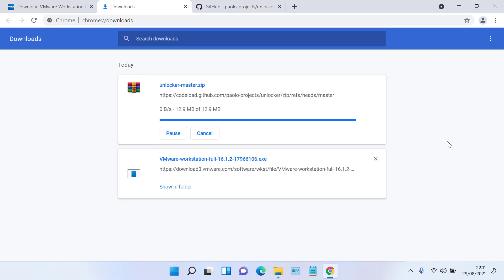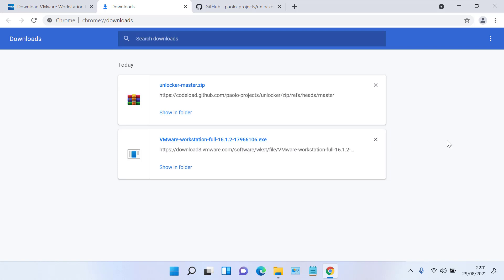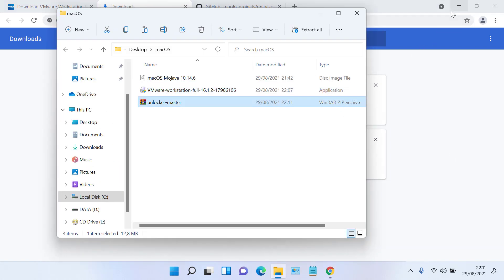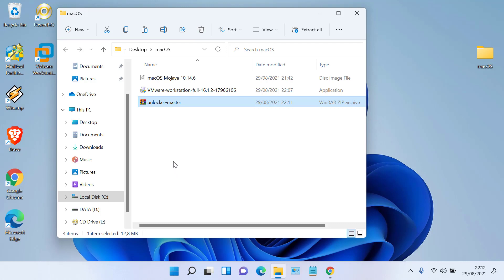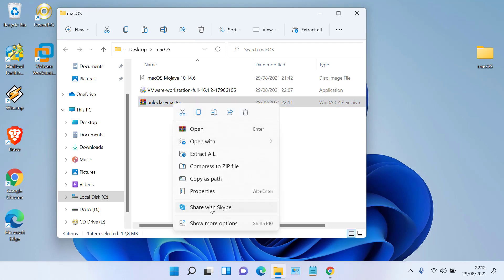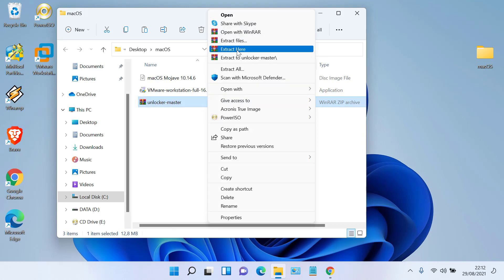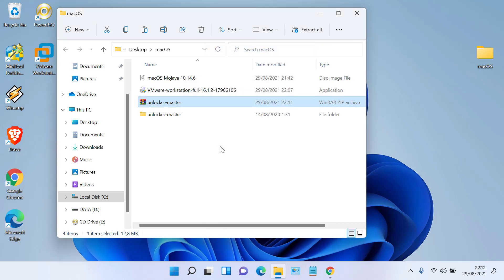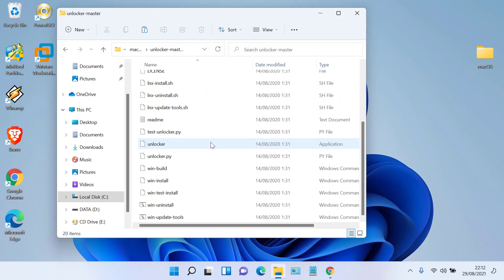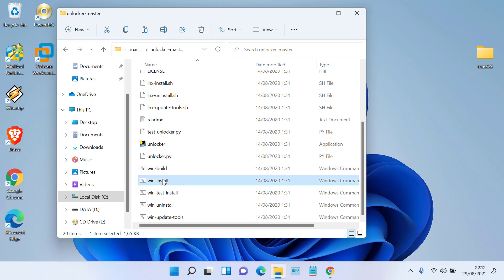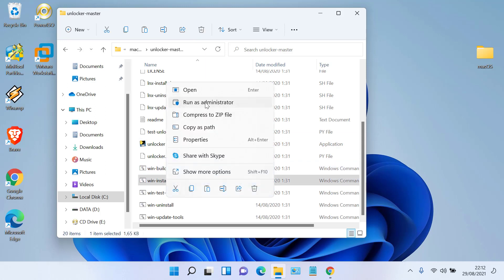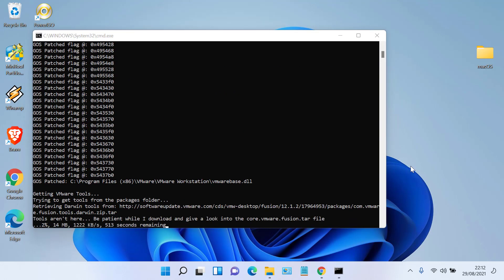Wait for the download process to complete. Once done, click Show in Folder. Right-click on unlocker-master and select Extract Here. Open the extracted unlocker-master folder, right-click on the win-install file, and click Run as Administrator. Wait for the download and patch process to finish.